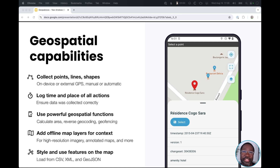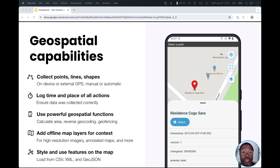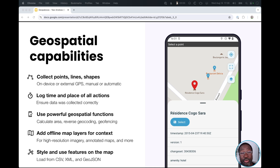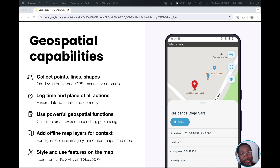So that's a summary of some of the geospatial features that are available in ODK today. If you have an upcoming project that would benefit from these features, request a personalized demo at getodk.org to see these features in action. Finally, if you found this video helpful, don't forget to like and subscribe.